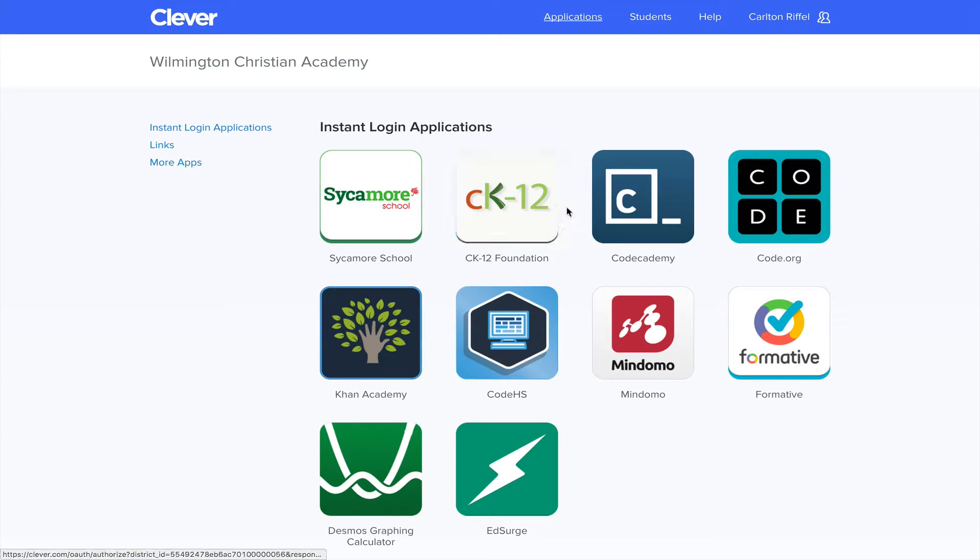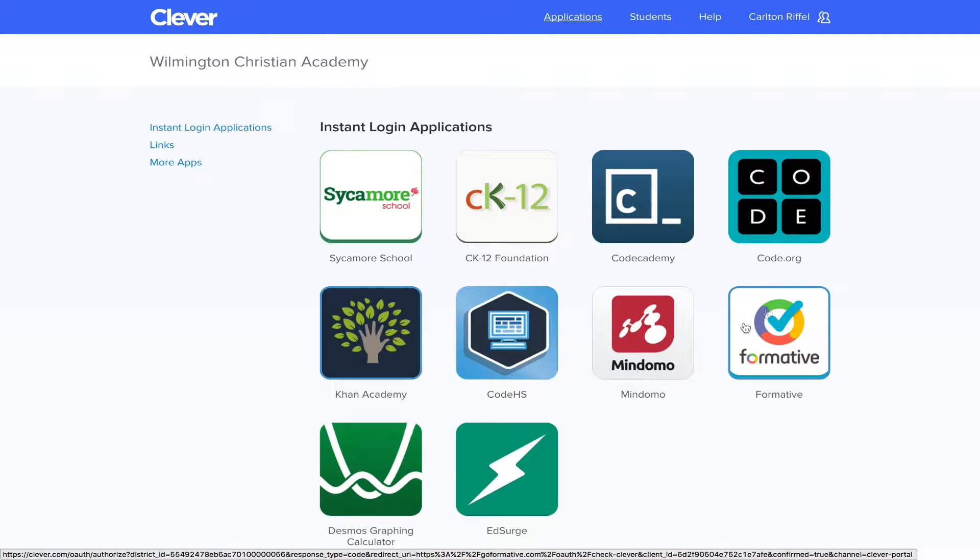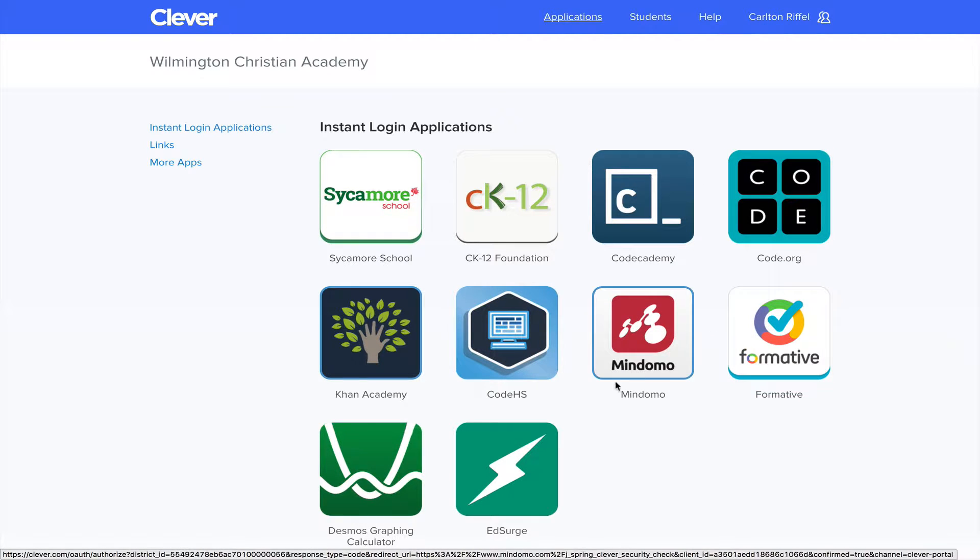There's a couple other applications that we have here. MindMoto is a mind mapping software formative response application. EdSurge is, I think, like Education News.